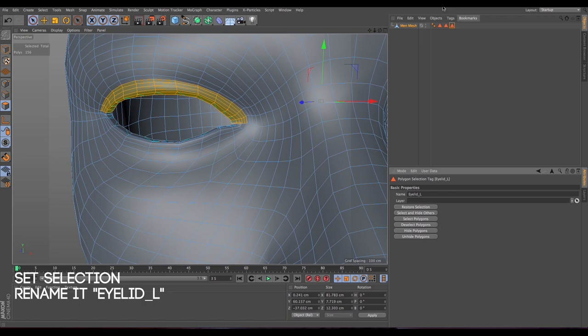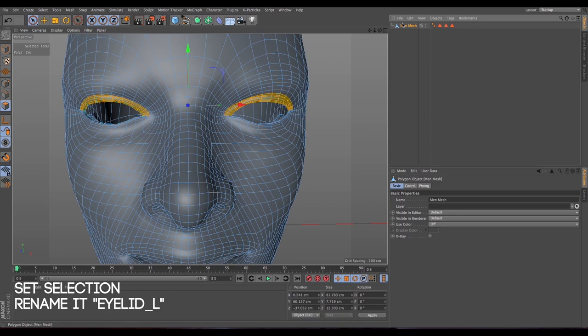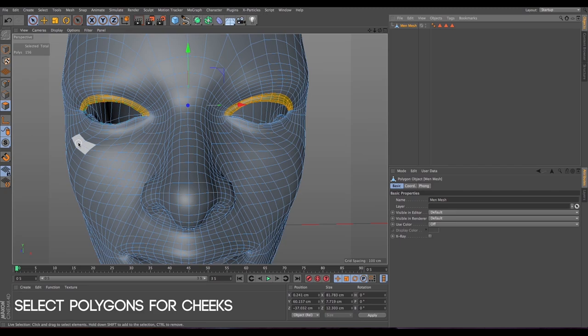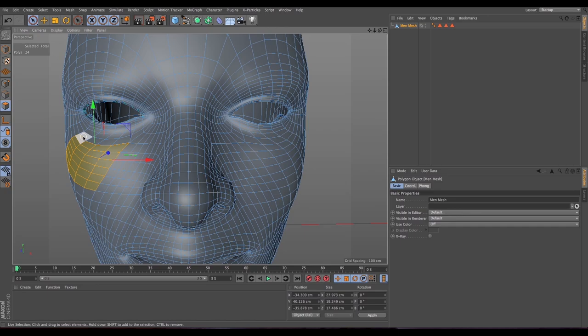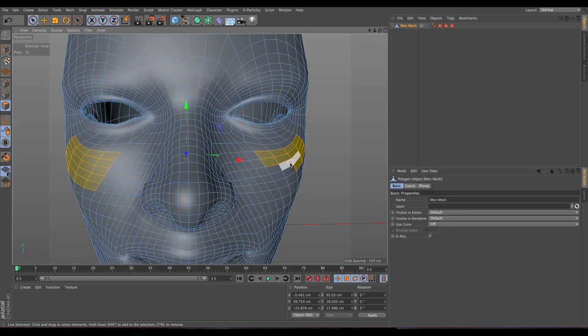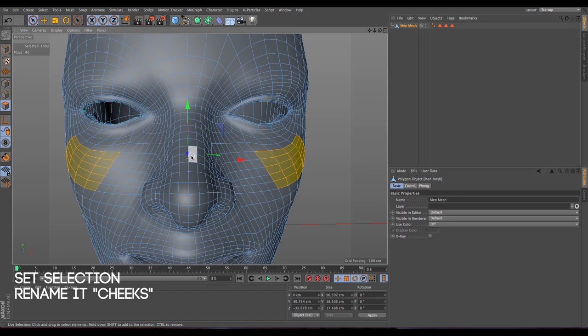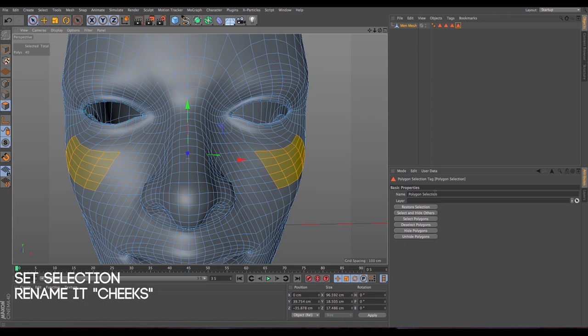Now we do the same for the cheeks. Make sure we're not on the same selection tag. Try not to go too near the eye, because later you'll see that otherwise it will modify the eye as well. If you've made some mistakes just press Command to deselect what you don't want. Go to Select > Set Selection and let's rename it 'cheeks'.